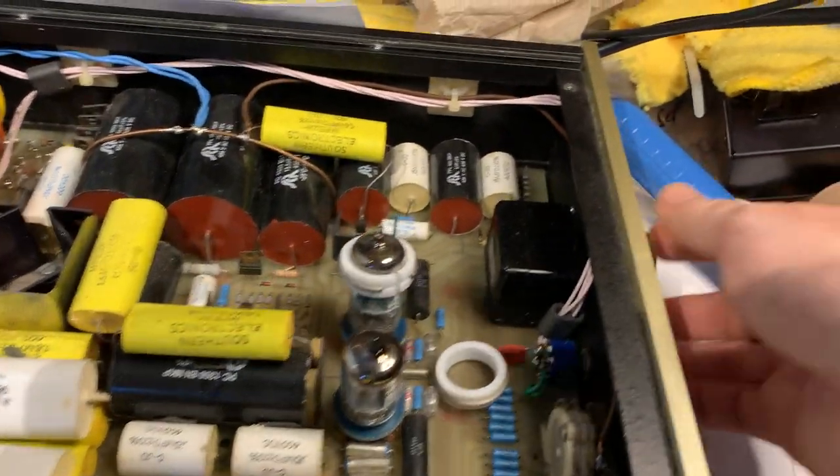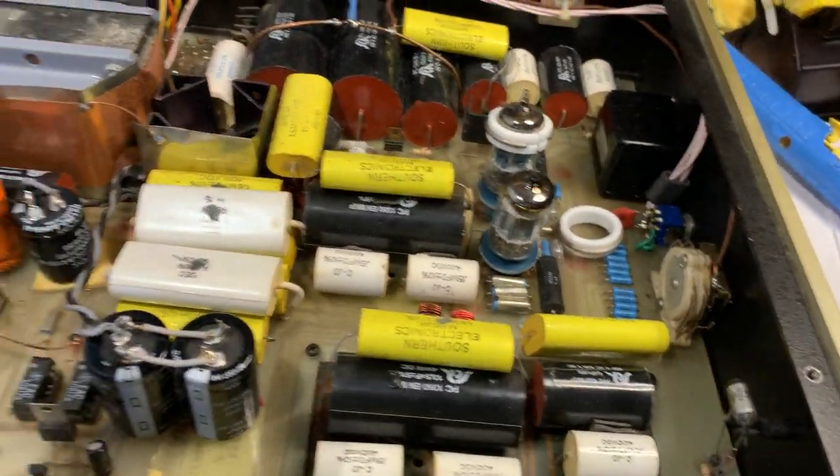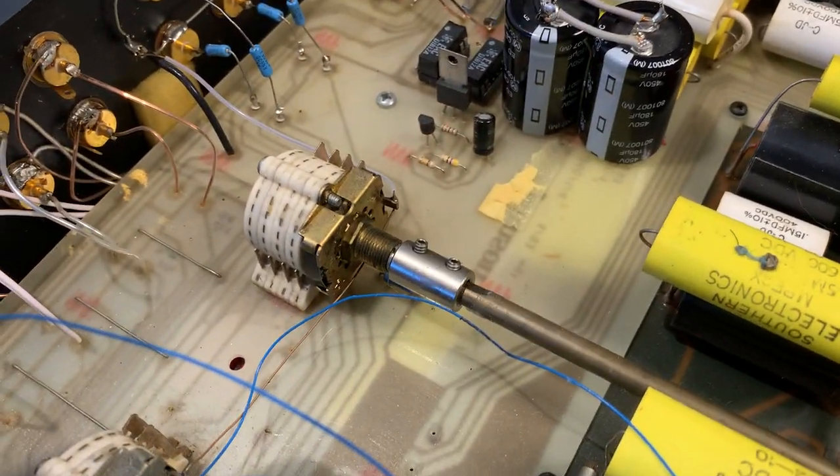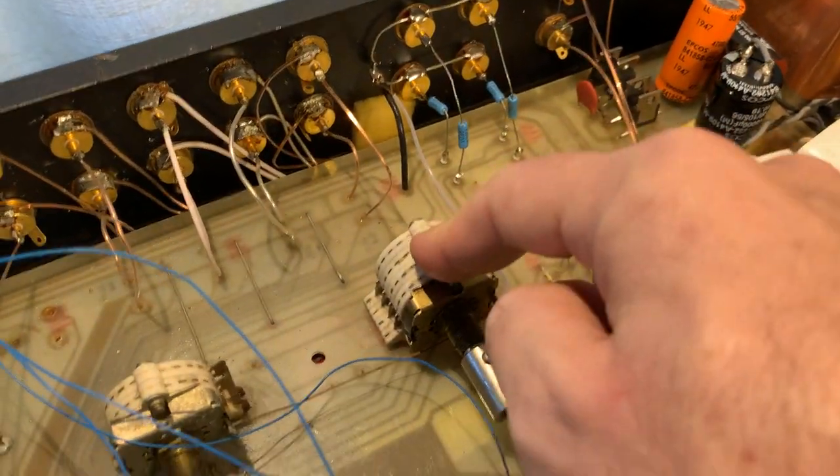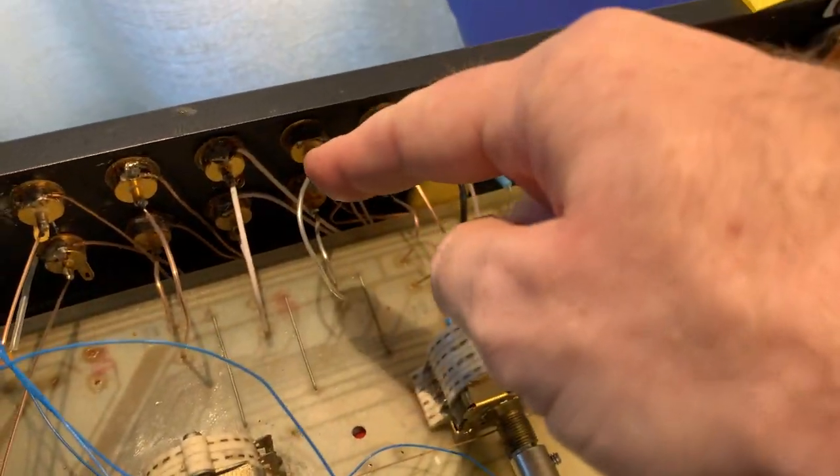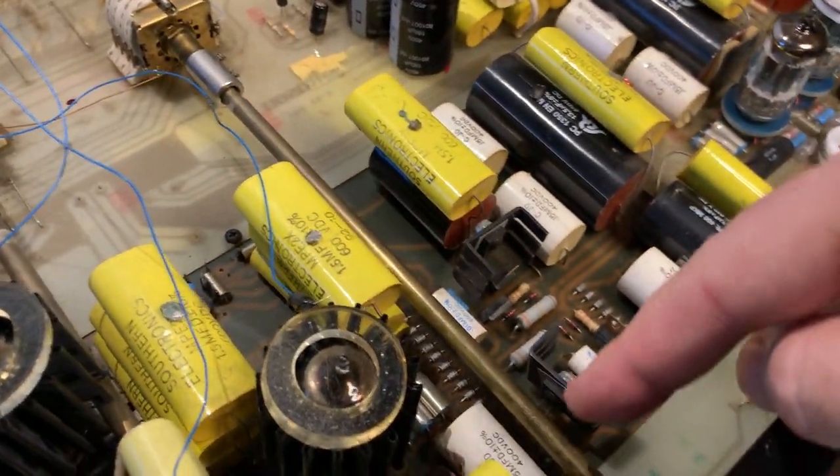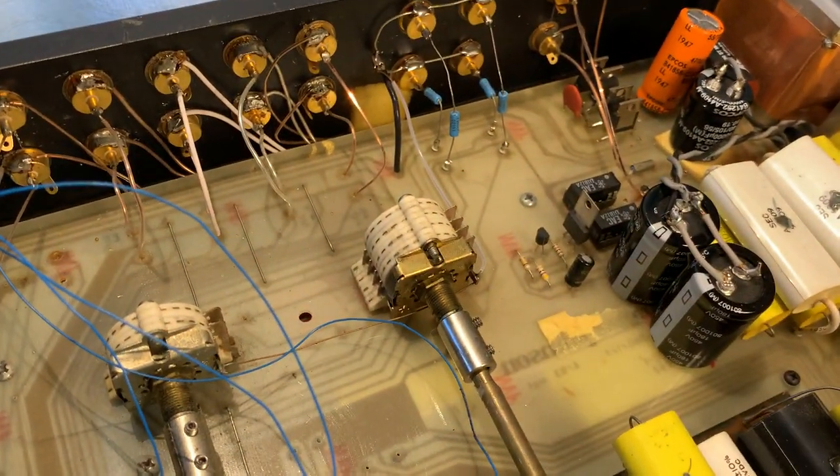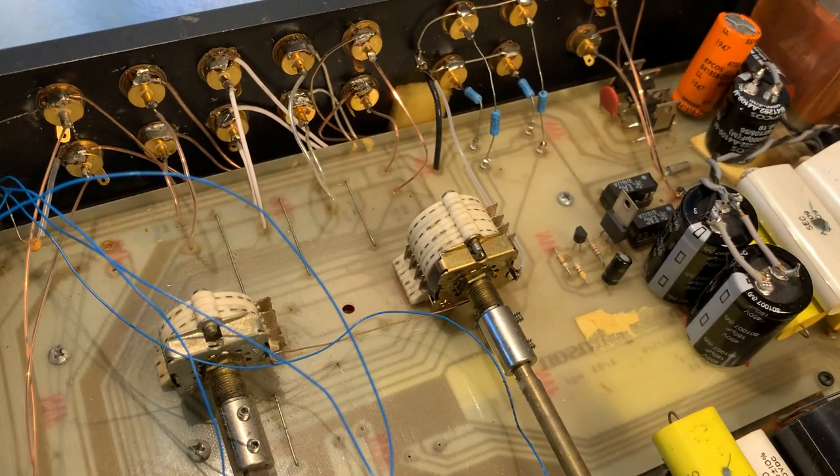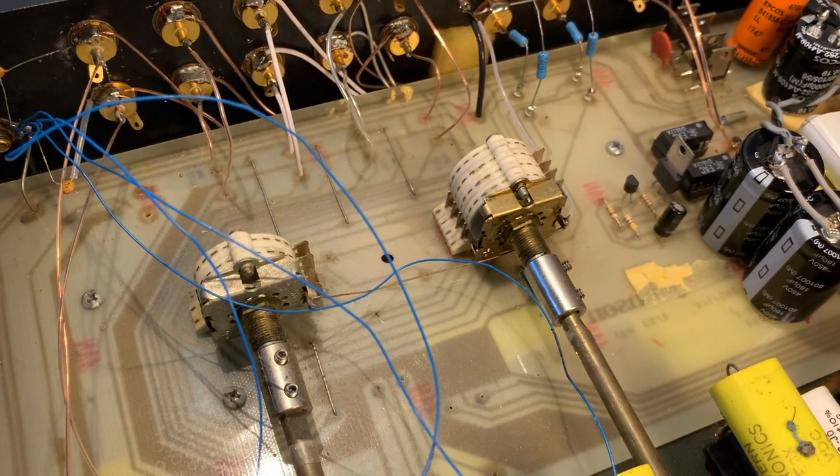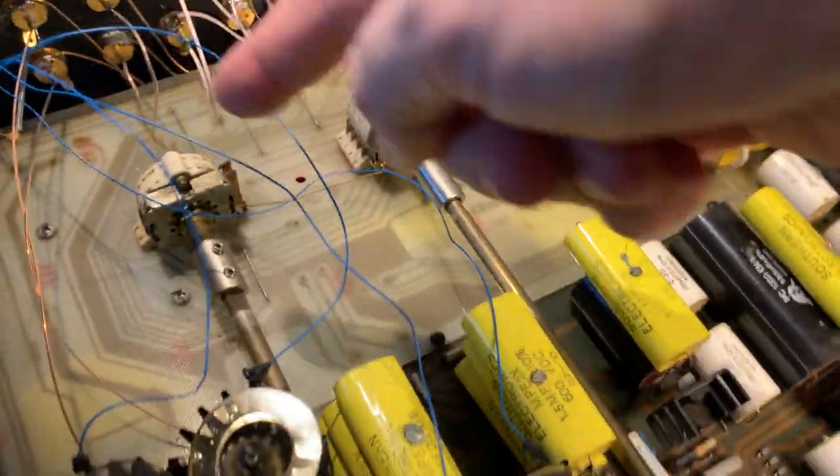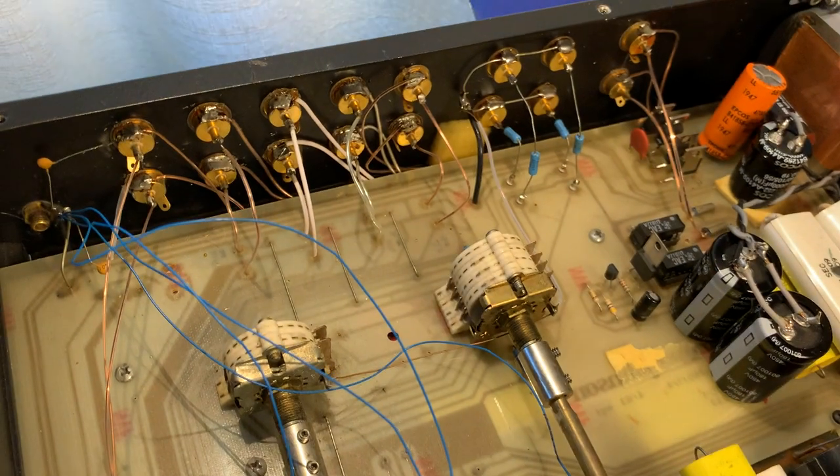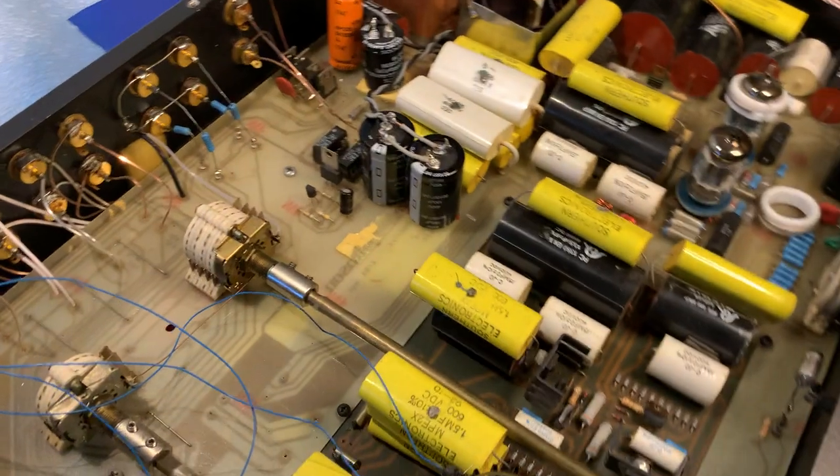You also see the nice Alps volume pot, and the selector switches. The knob is here and then there's a shaft going back. When you select inputs, the inputs are not running across the entire preamp. They are selected right here and then there's just one pair of wires, the output that goes to the circuitry. That's something very important. You see this in every single high level preamp. You don't see the wires crisscrossing up here to the selector switch and then going back.